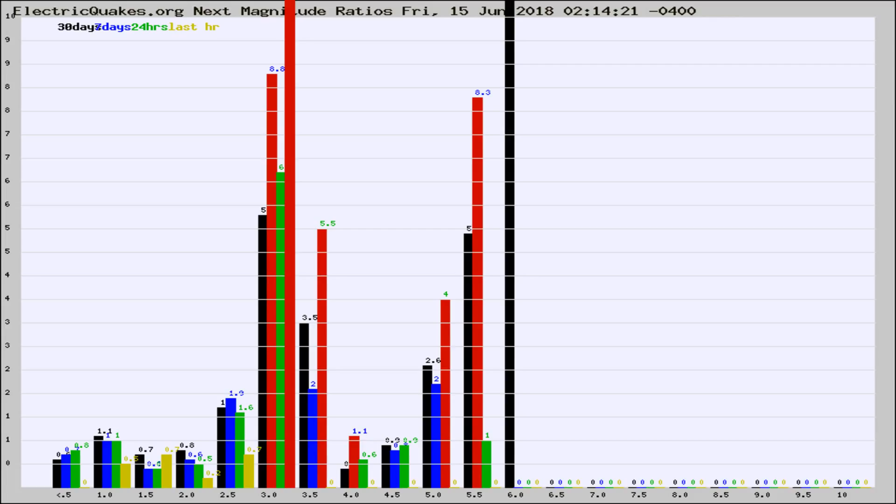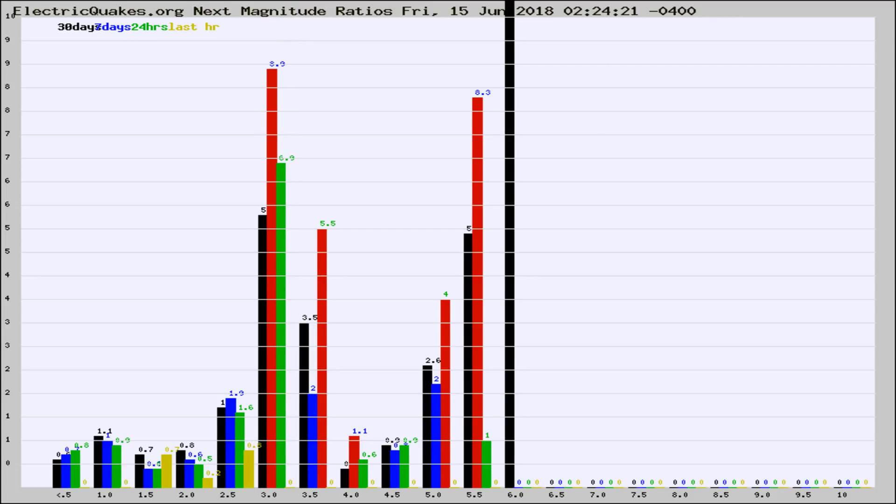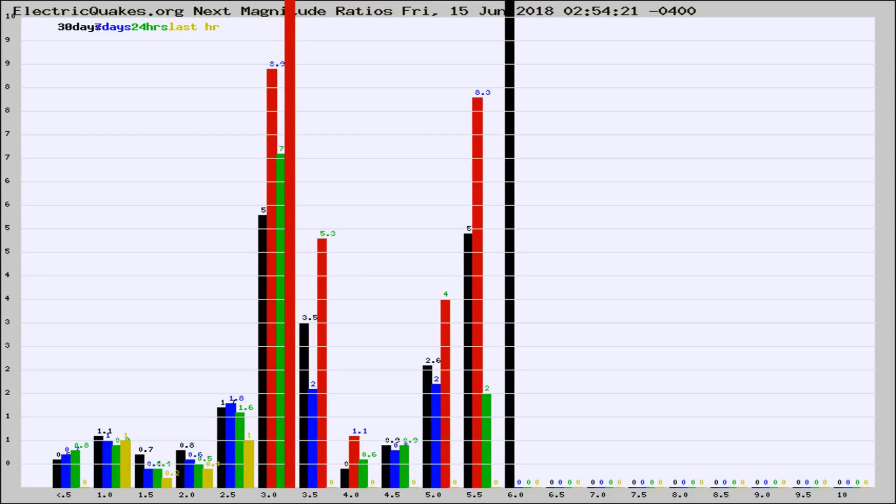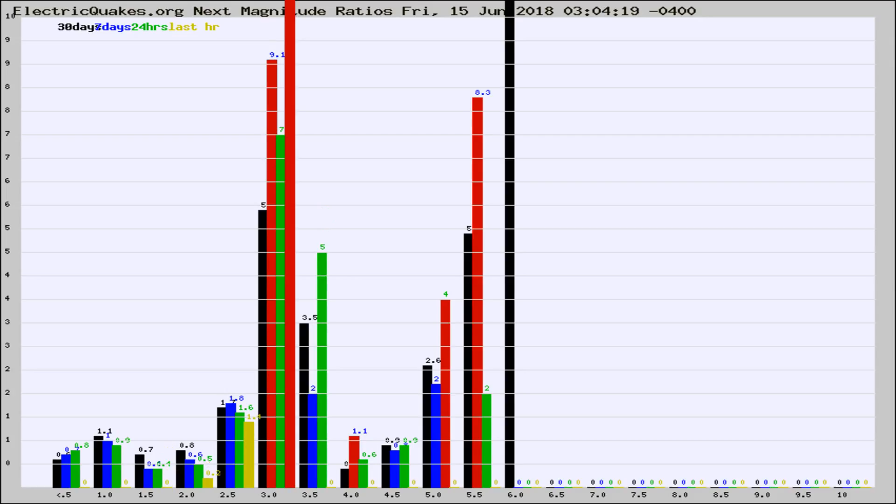Now you're seeing the next magnitude ratios, which is a graph of the ratio of, say, magnitude 2 to the number of magnitude 3s, which should stay consistent for any given area. If it changes between the last 30 days, 7 days, 24 hours, and last hour, it may indicate something unusual happening in that area.